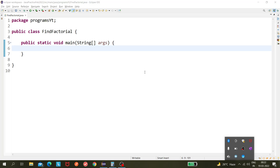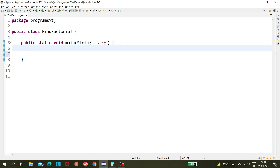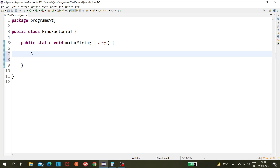Today we will be seeing a new program about finding the factorial of any number. For example, to find the factorial of 5, the output should be calculated from 5 into 4 into 3 into 2 into 1.